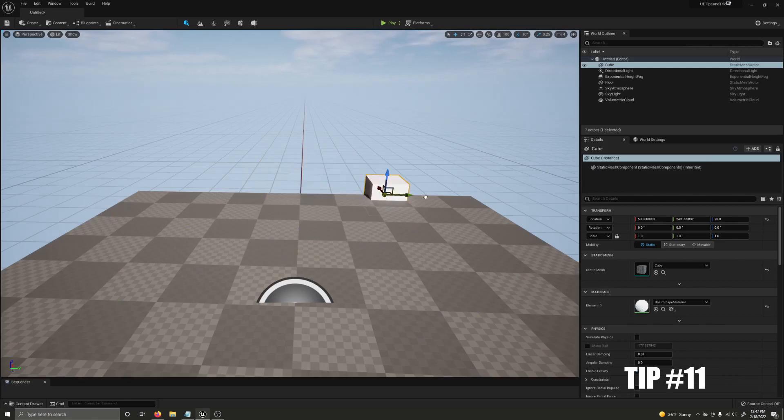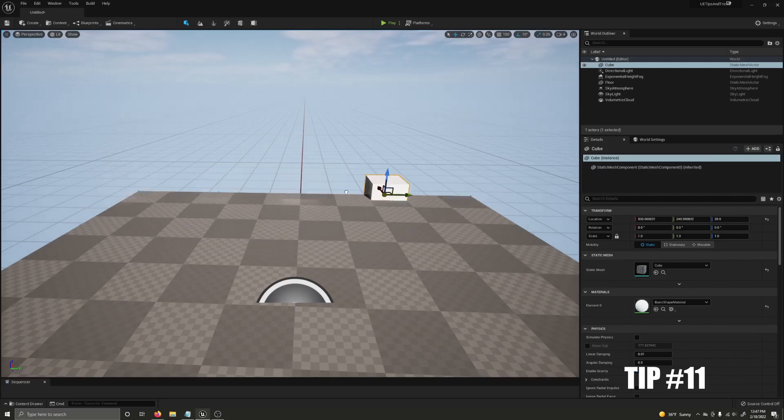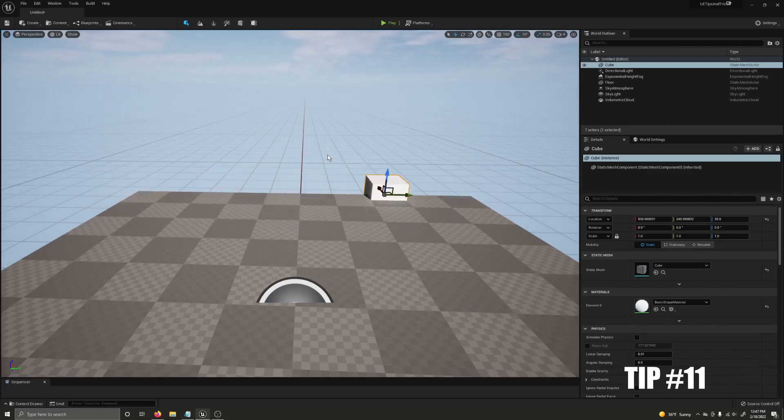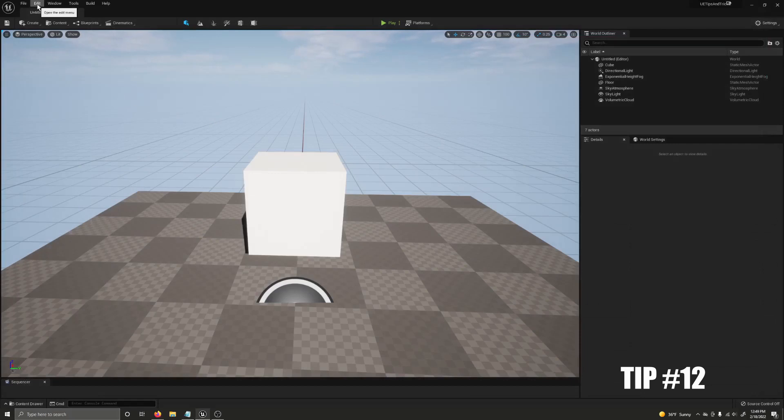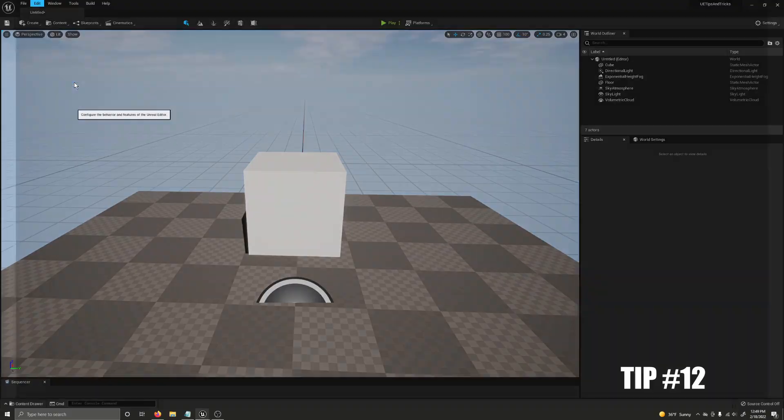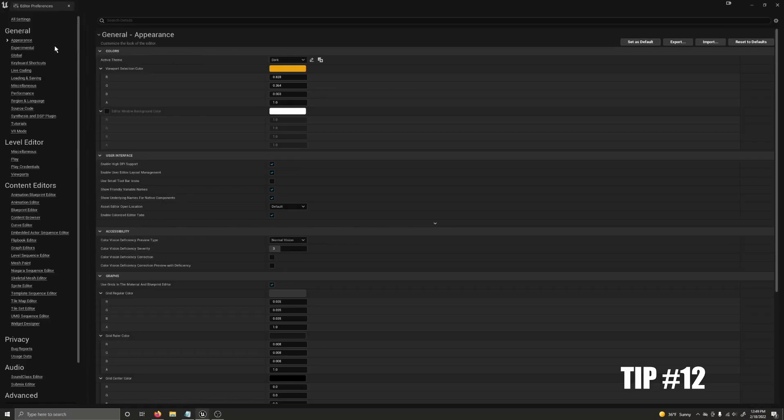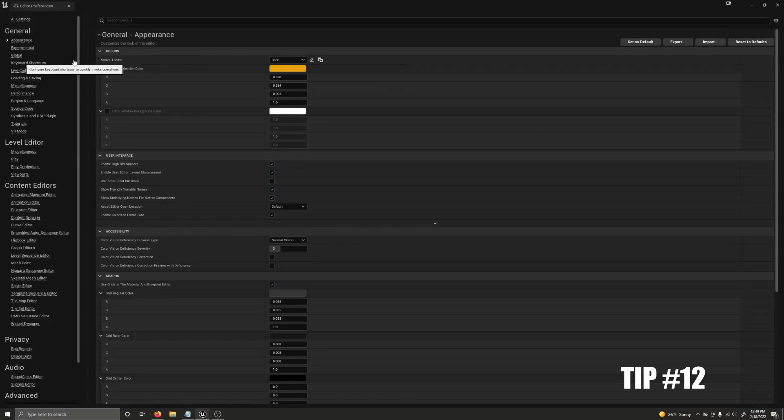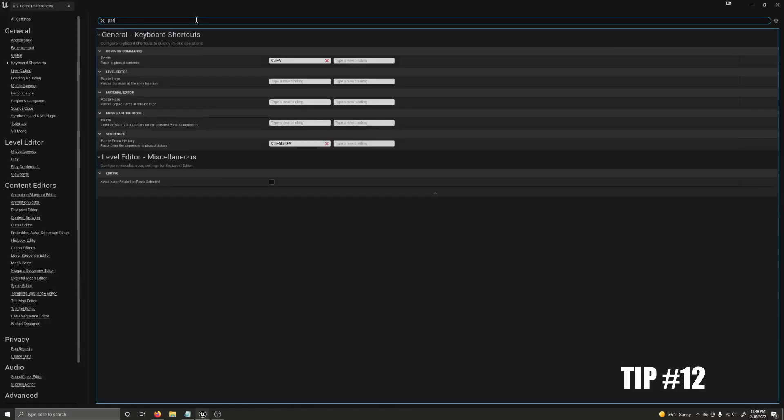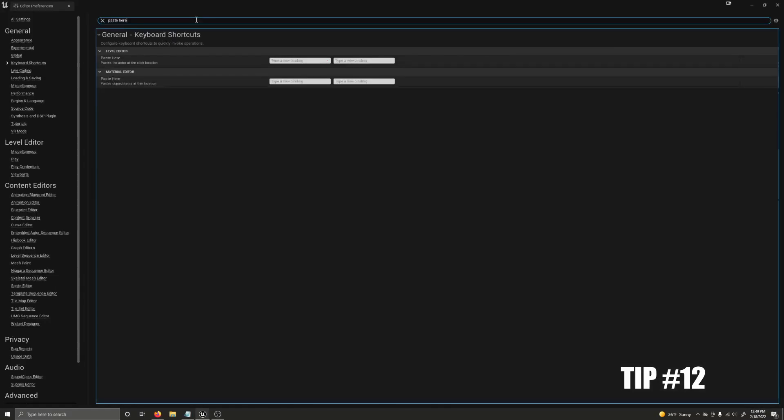Hold V while translating an object to enable vertex snapping. Another useful tip is to create a hotkey for the paste here action. To do so, go to edit, editor preferences, keyboard shortcuts, and search paste here. And then you can give a new binding. I will give it backslash.